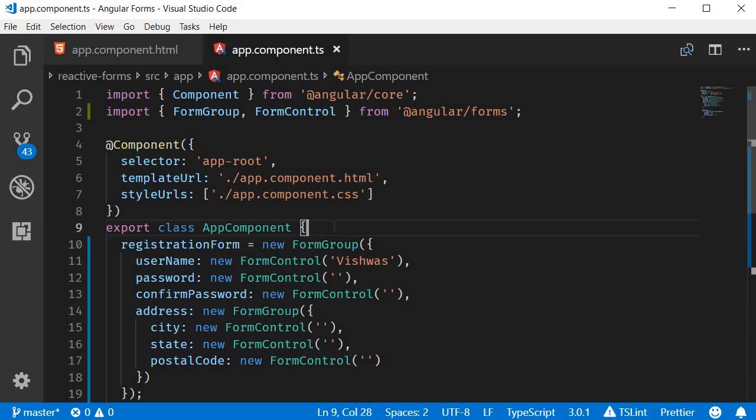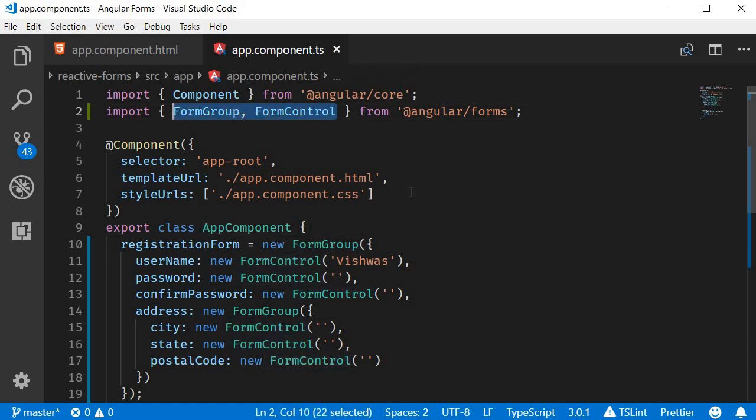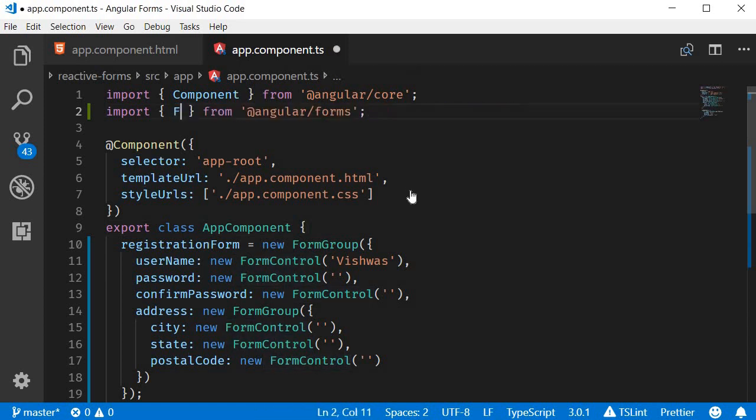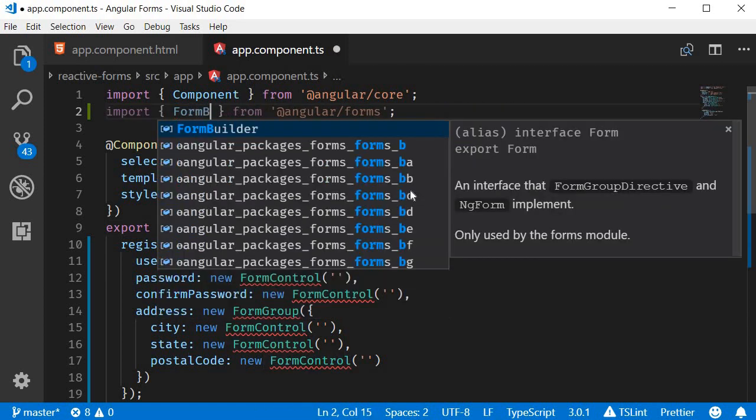Now, I mentioned that FormBuilder is a service. So the first step is to import the service and inject it in the constructor. So instead of FormGroup and FormControl, we now import FormBuilder.